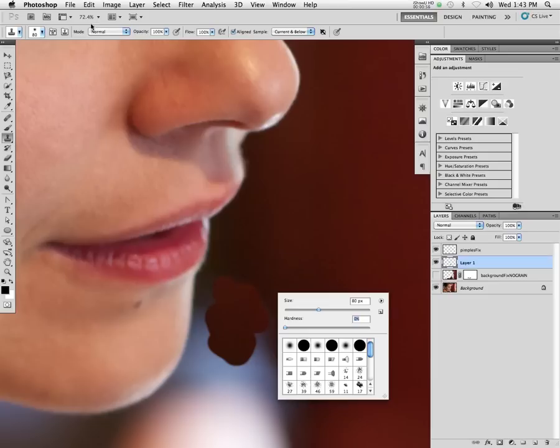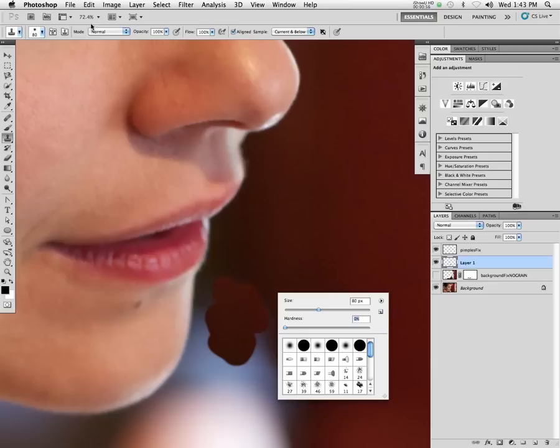The solution to that, obviously, is to use a brush with a softer edge, and then also you can take the opacity back down. The problem with this is, see, that starts to look a lot smoother. There's two problems that come up with this.